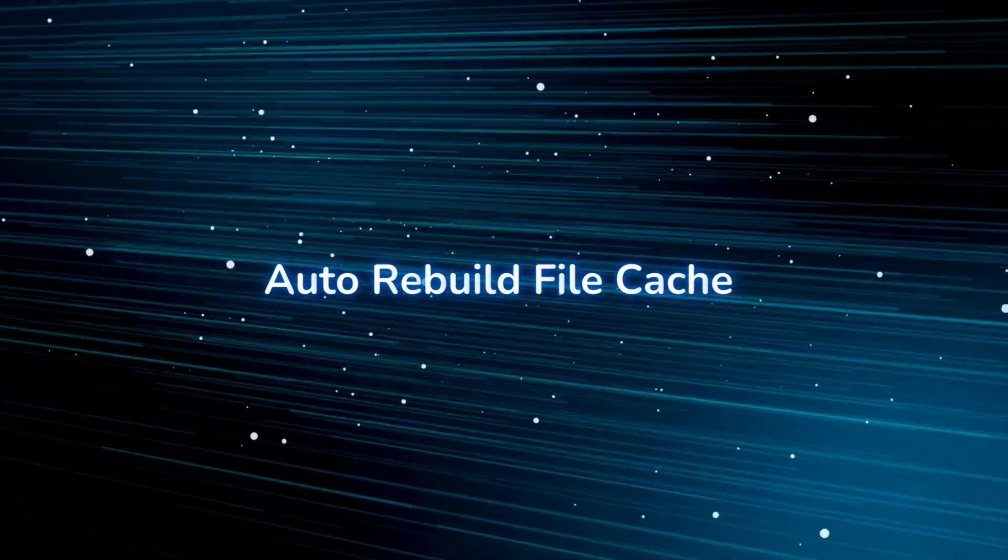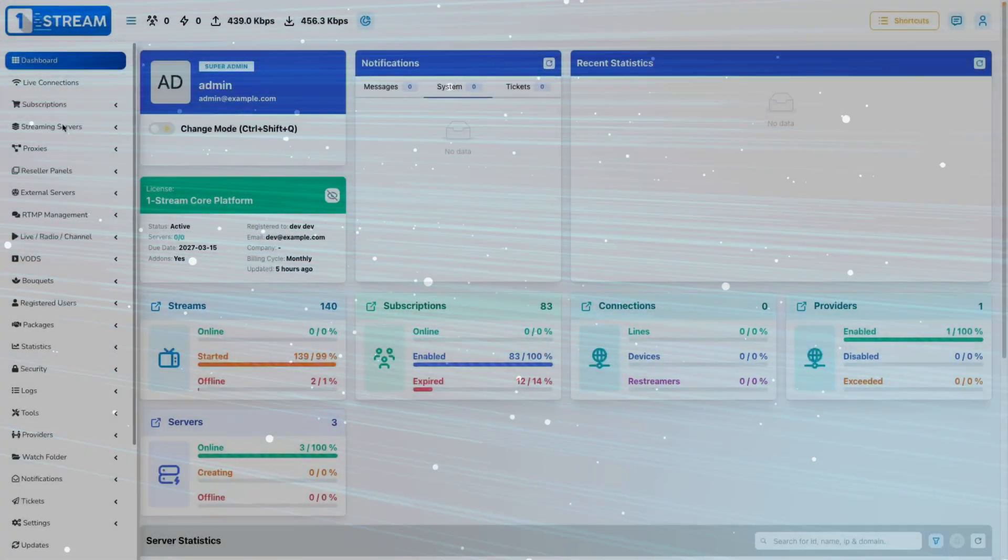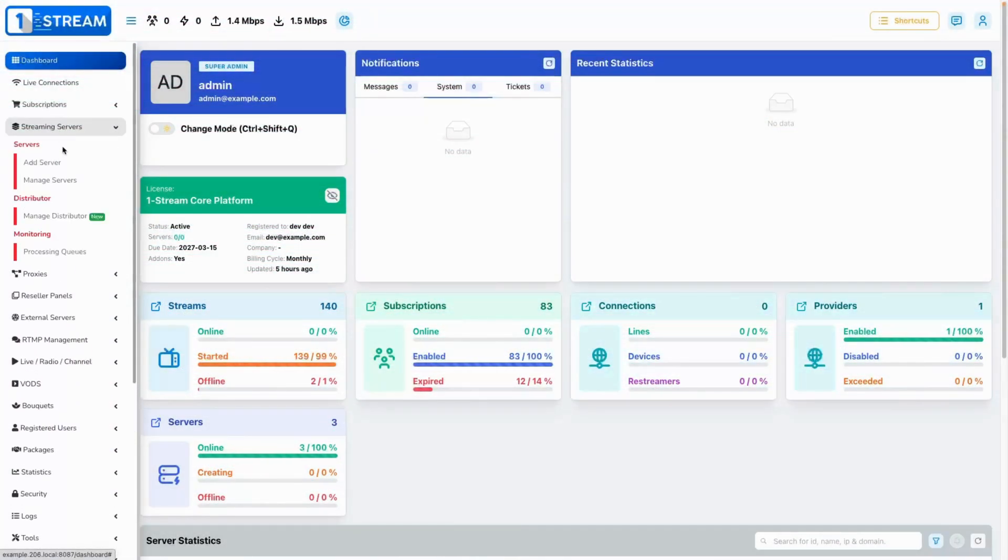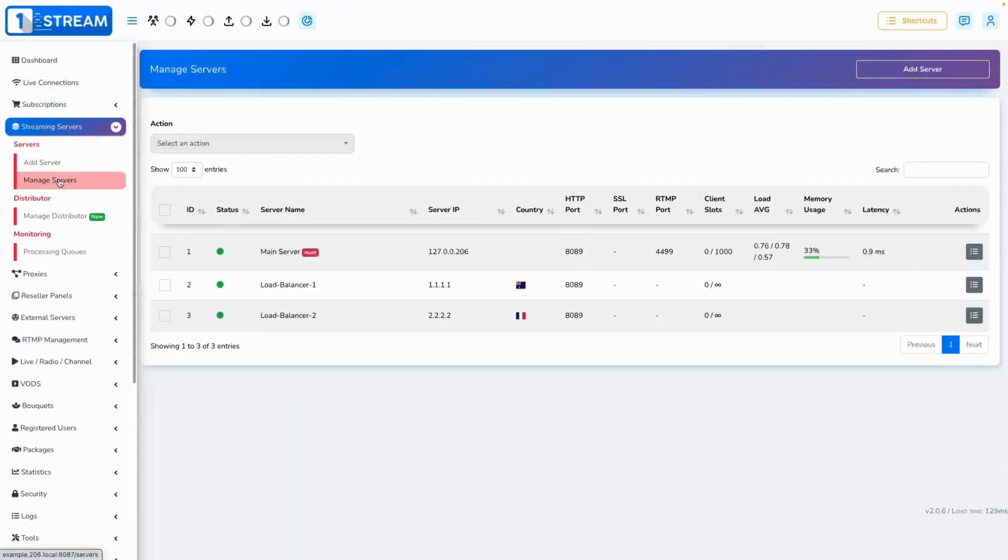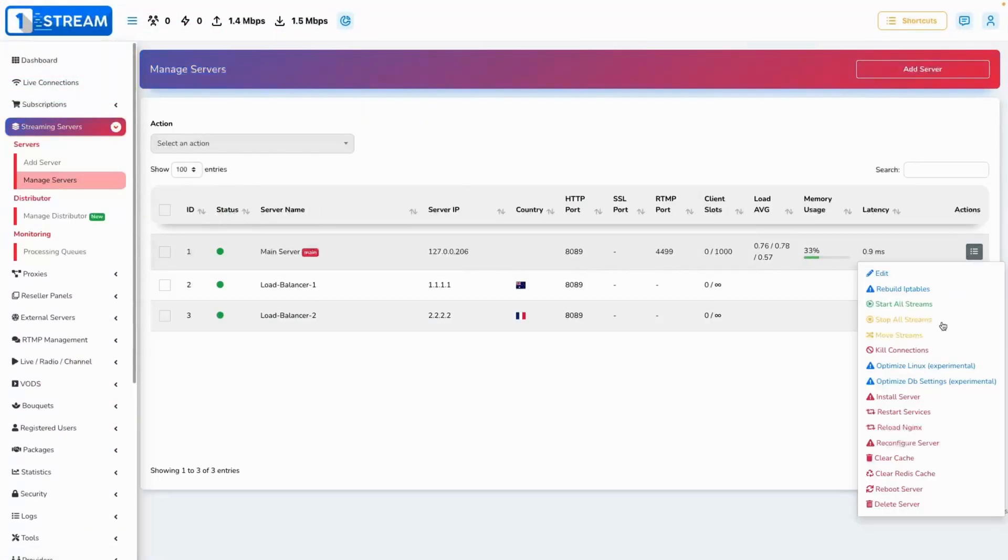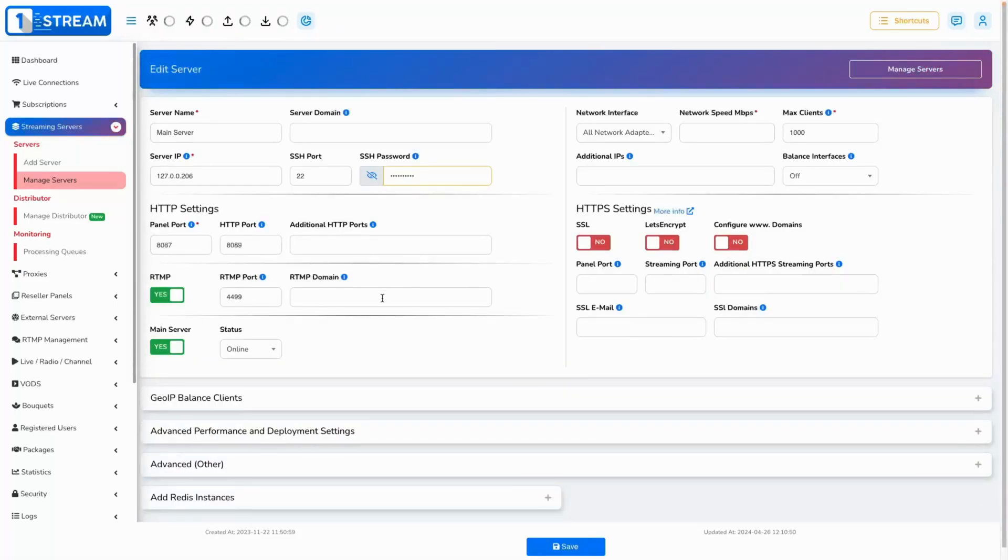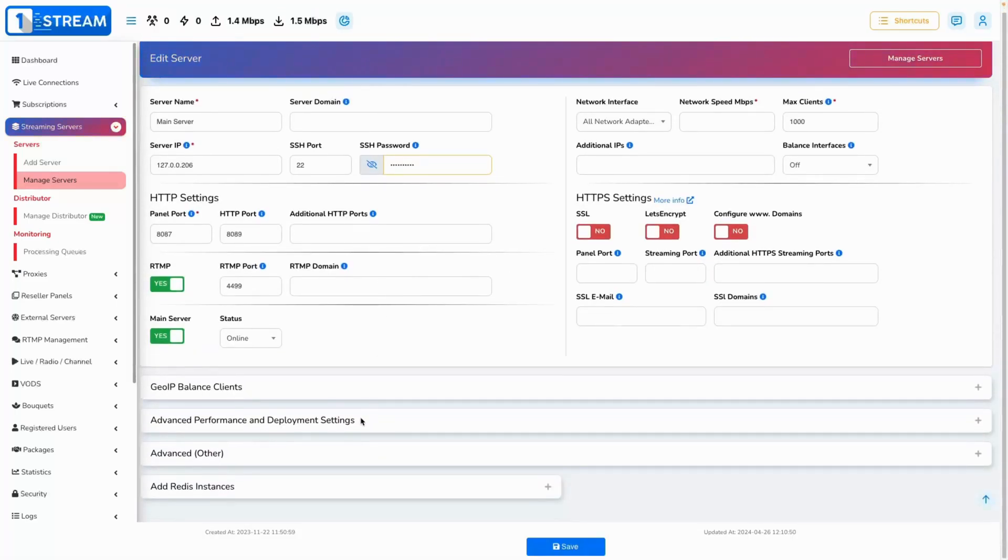Auto rebuild file cache. The cache will now by default rebuild when turned on. This will benefit you as you will no longer need to do it manually after making changes to your content.